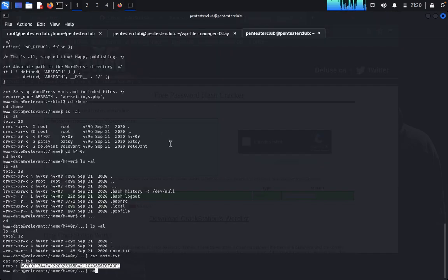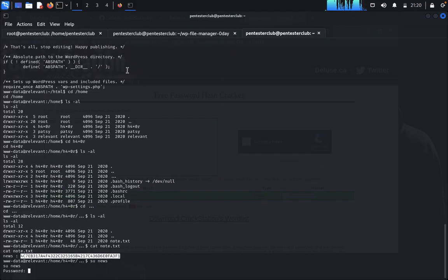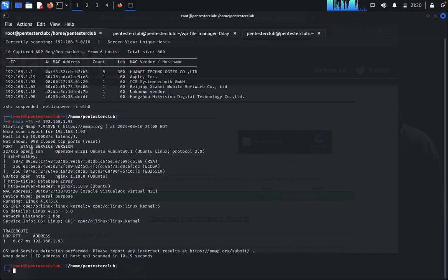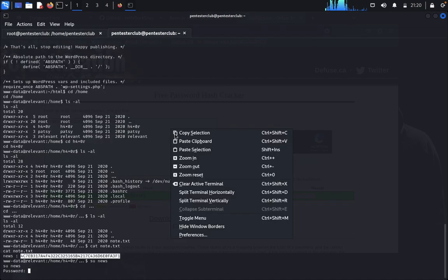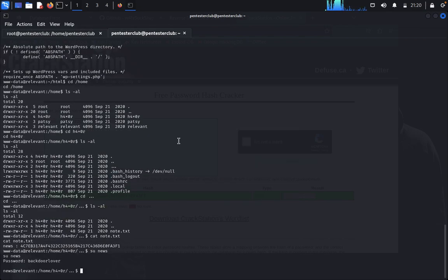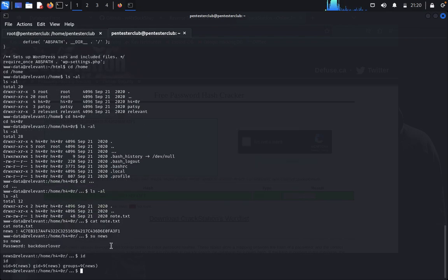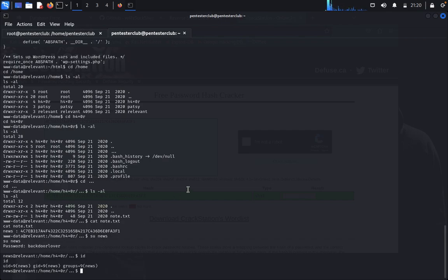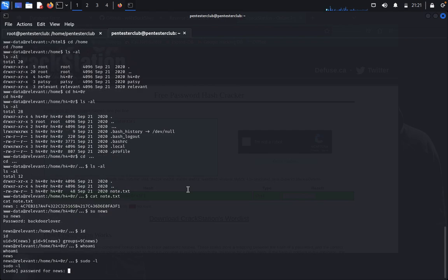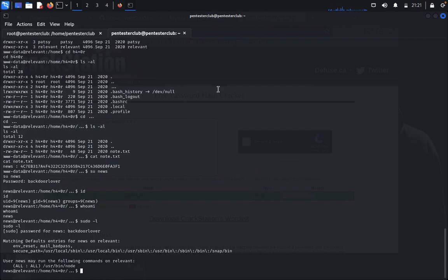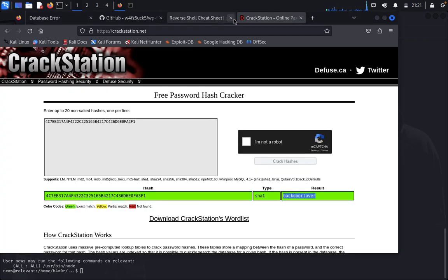Come back to the terminal and type su news to switch to the news user. Enter the cracked password — we successfully authenticate as news. Type id to confirm. We've cracked the hash. Now for root privilege escalation, type sudo -l for the news user to see what commands news can run as sudo. The output shows we can run node.